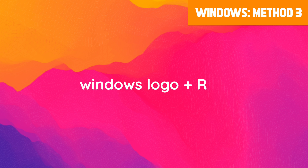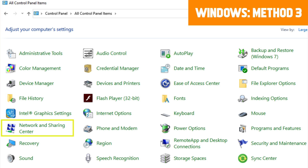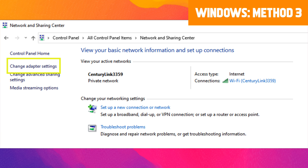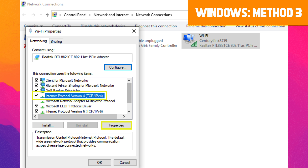Hold down the Windows logo and R key at the same time to open the Run panel. Type in Control Panel, then click OK. From the Control Panel window, navigate to Network and Sharing Center, and on the left select Change Adapter Settings. Right-click on the connection you're currently using and select Properties.